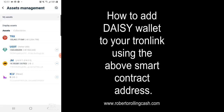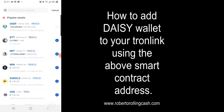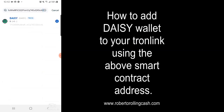Then hit the search button in the very top right-hand corner. After you hit the search button, it shows fields for name, ID, and contract address. This is where you paste the contract address. And that will show you DAISY. So then you hit the plus button beside DAISY.